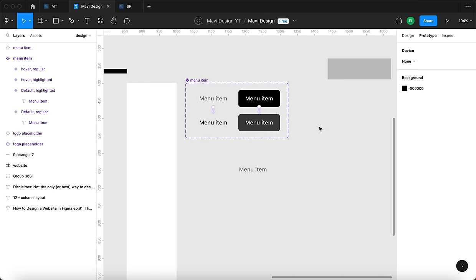Congratulations — you've created a header navigation with a fixed position when scrolling and menu items that react to hovering. In the upcoming videos we're going to expand this design and build an entire fictional website with working navigation and possibly a mobile version. Subscribe to learn how to design websites in Figma. Leave a like if this video helped you, and I'll see you in the next one.